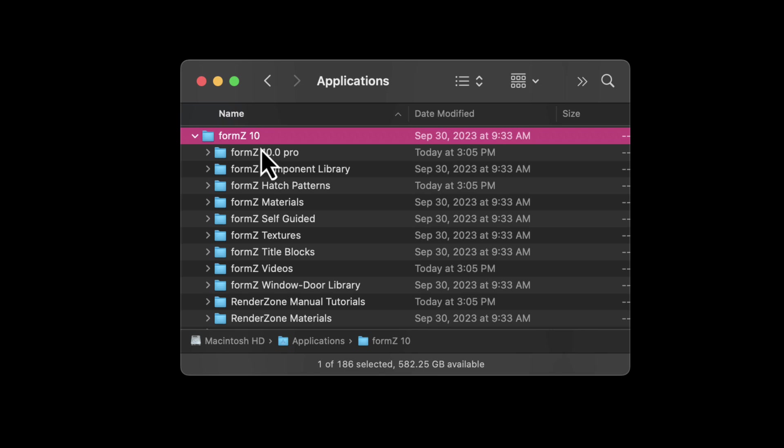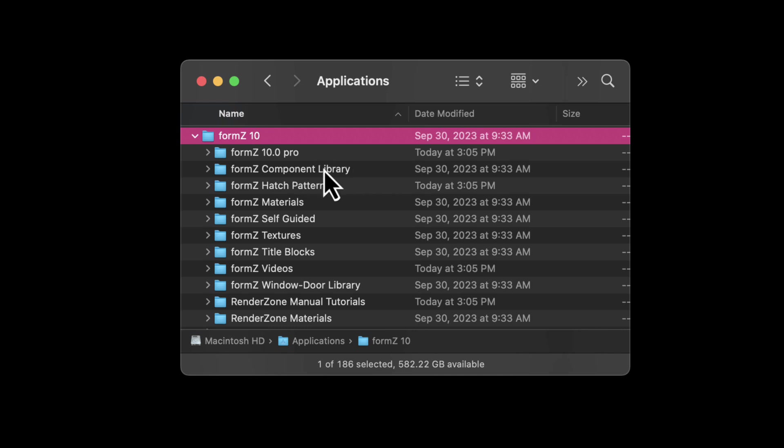We have the main program here in the top folder, and then we have several subfolders for additional items that you may or may not use depending on how deep you get into the program. This is where components are stored, hatch patterns, materials, etc.